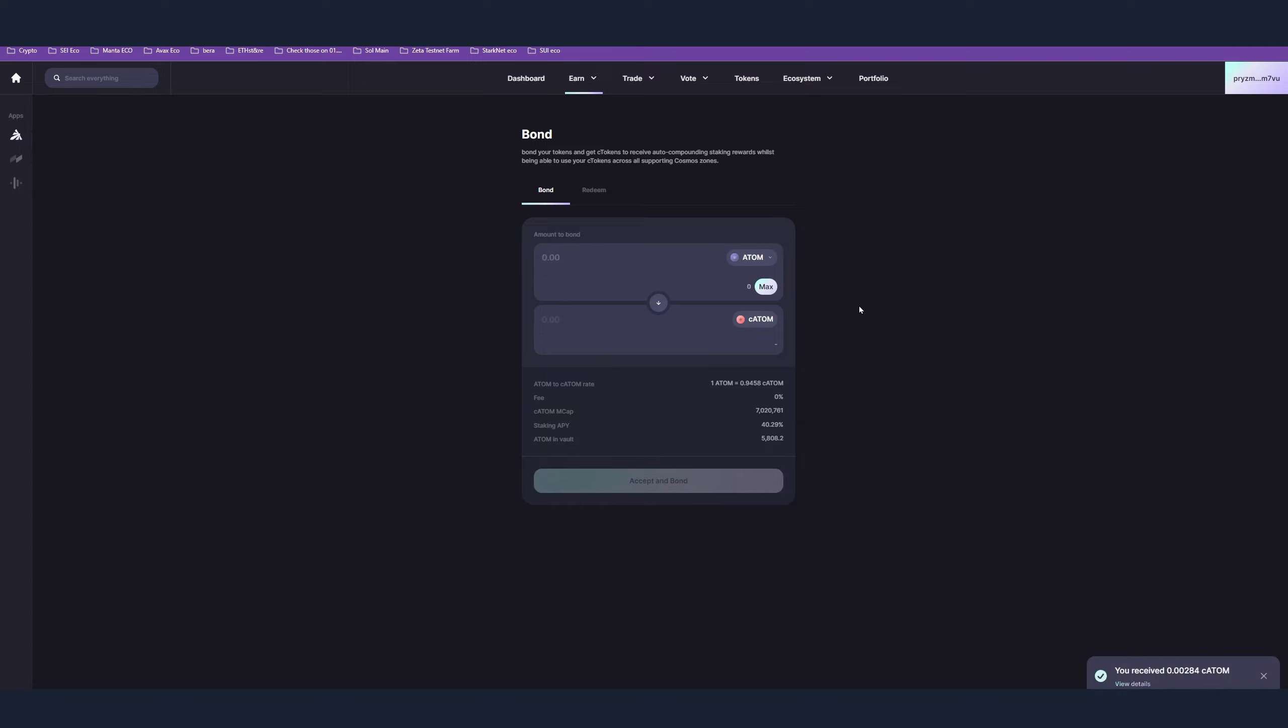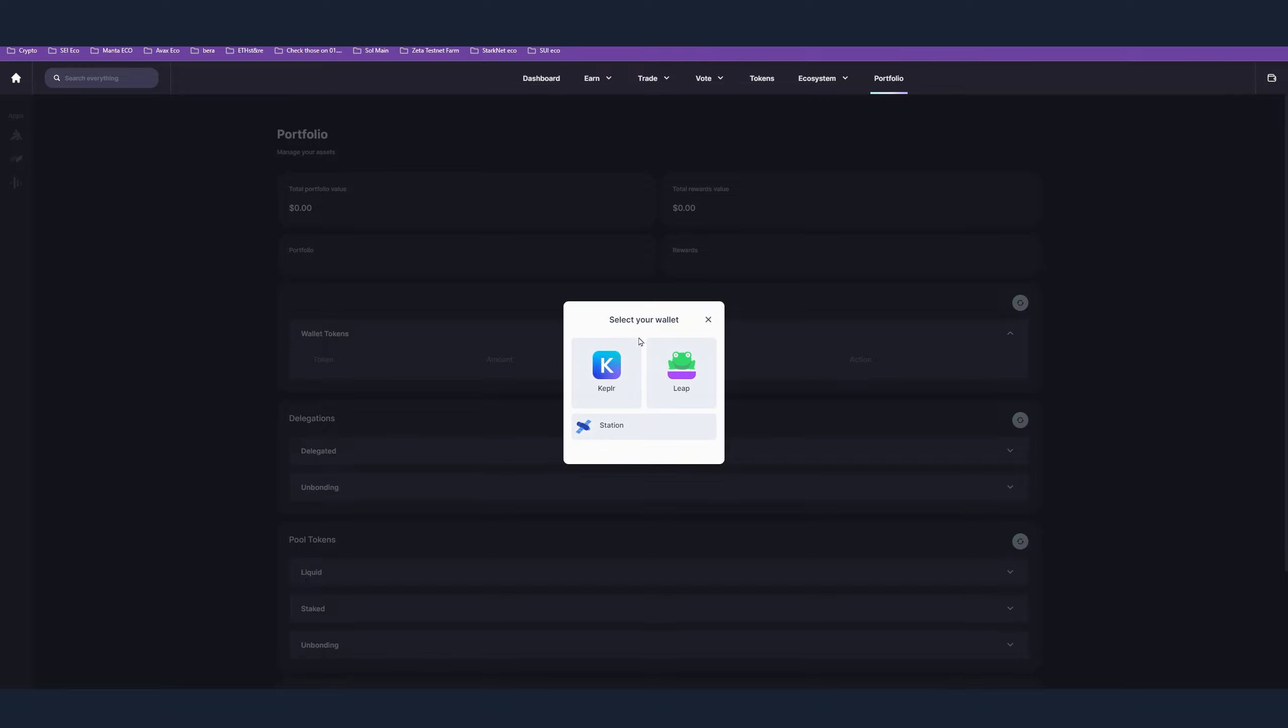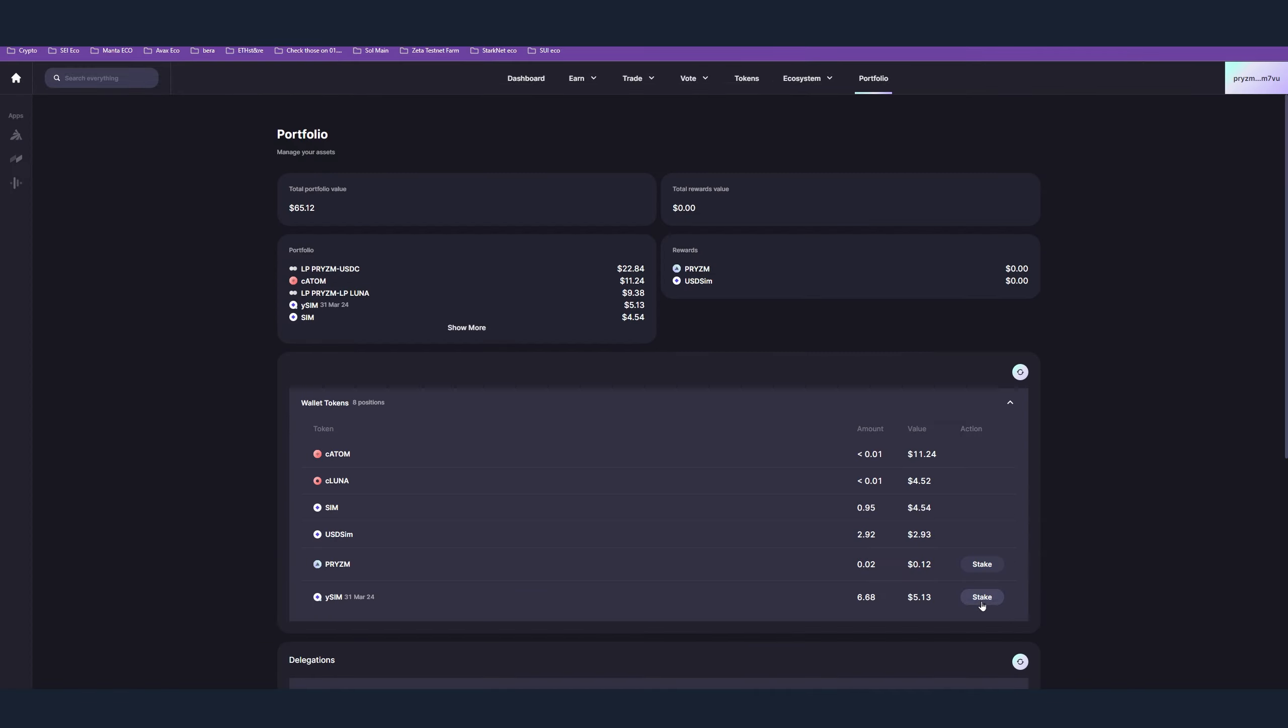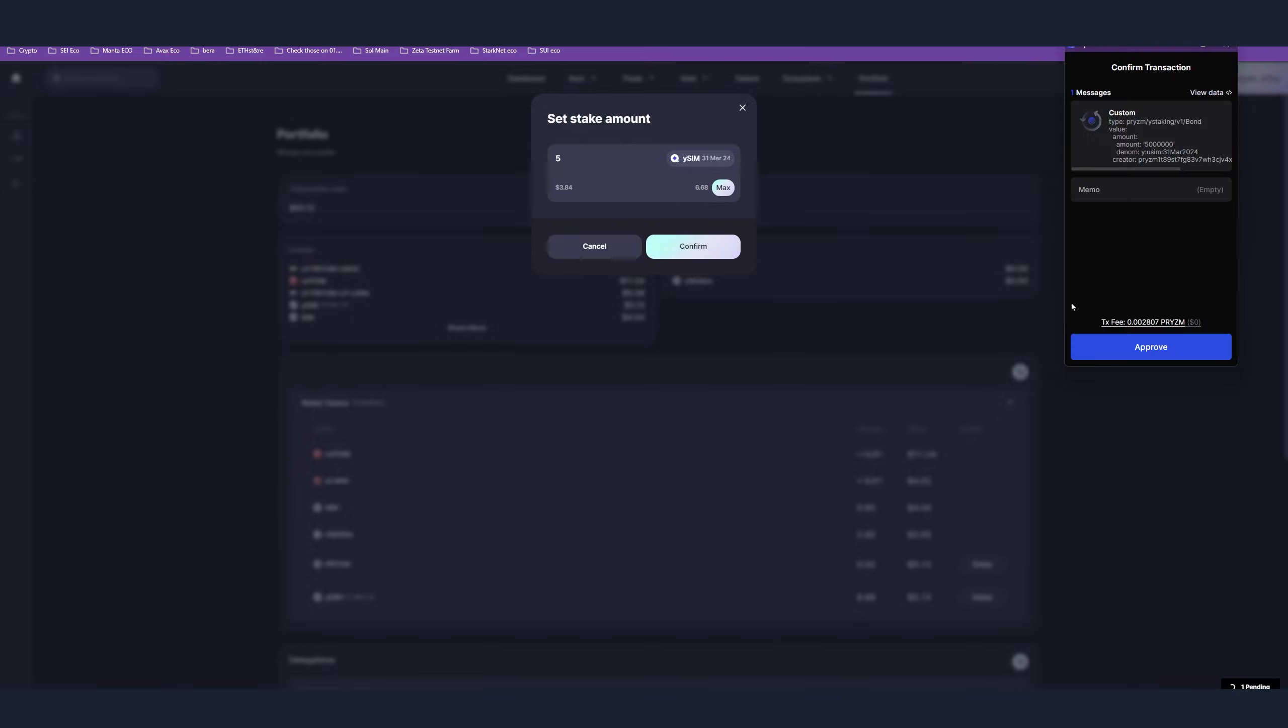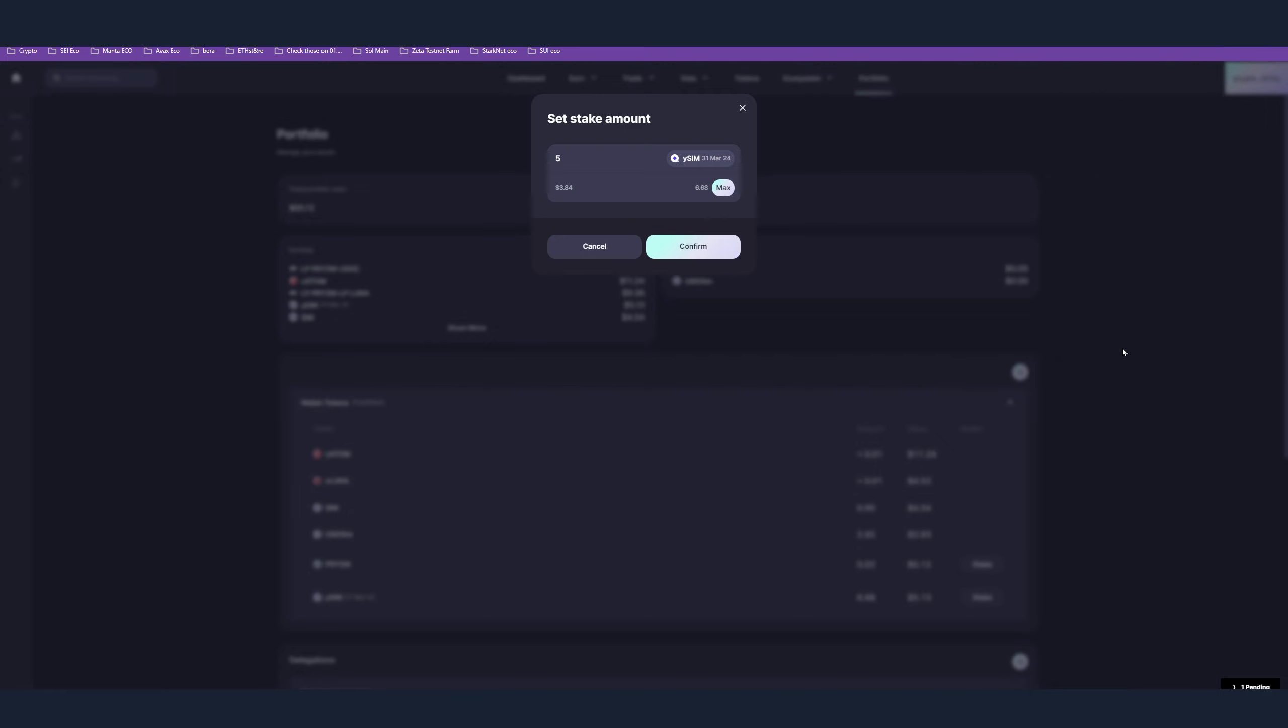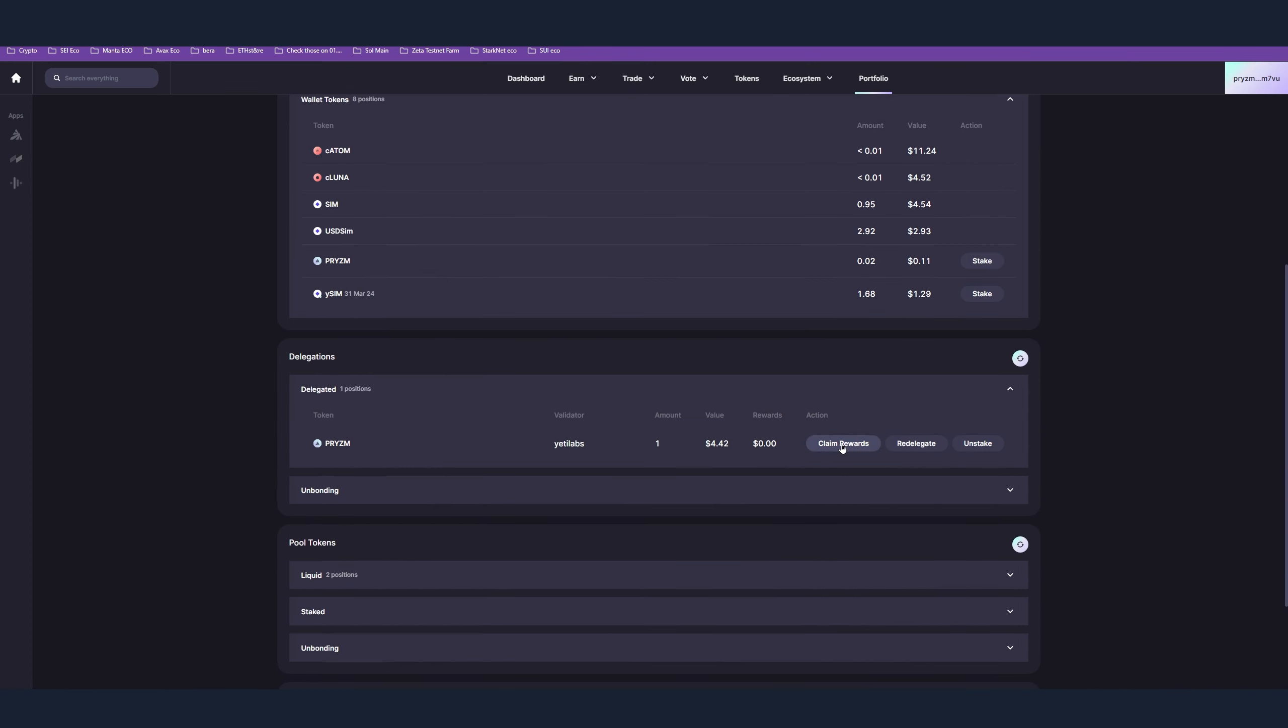That was step number five. Step number six - again link in the description. Go connect your wallet here and here we have to do some staking. So select the token you want to stake, the amount, confirm, the wallet is going to pop up, approve the transaction.